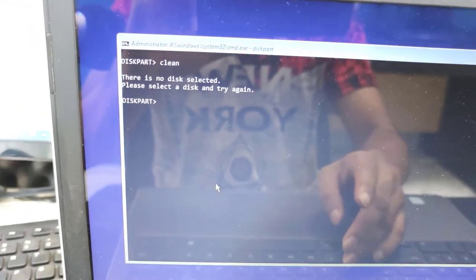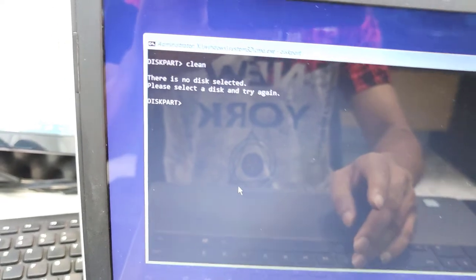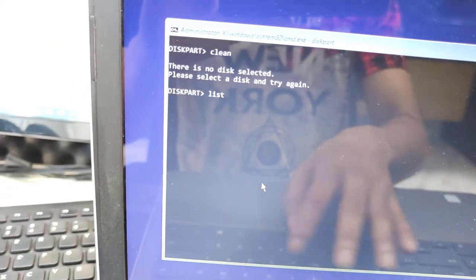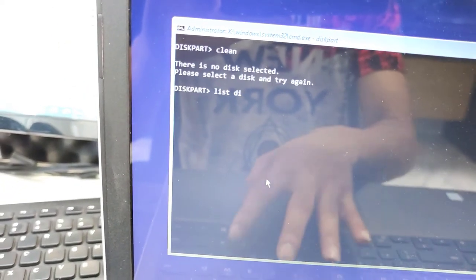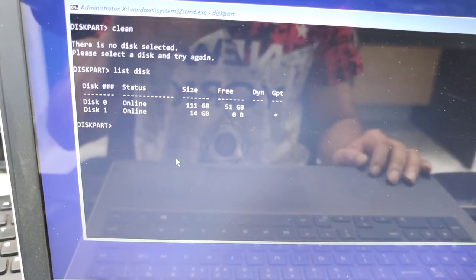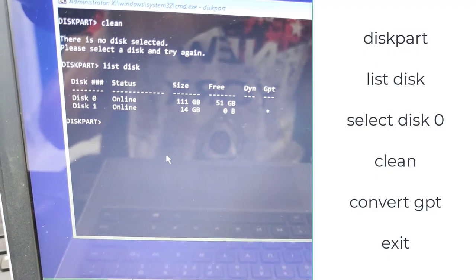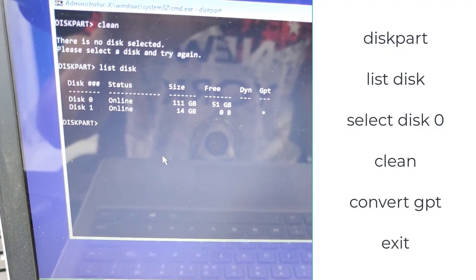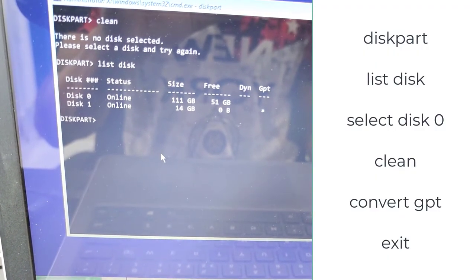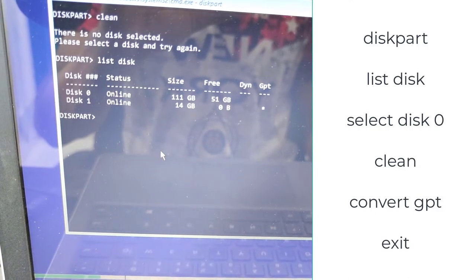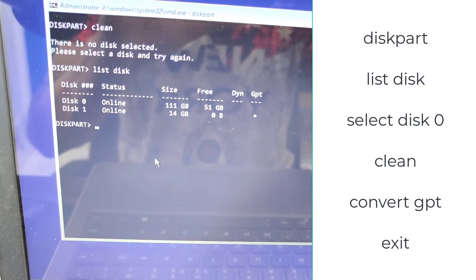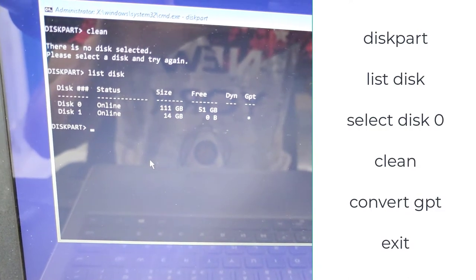In the command prompt you have to write here list disk. You can find the commands in the description of this video. At first you need to type list disk.